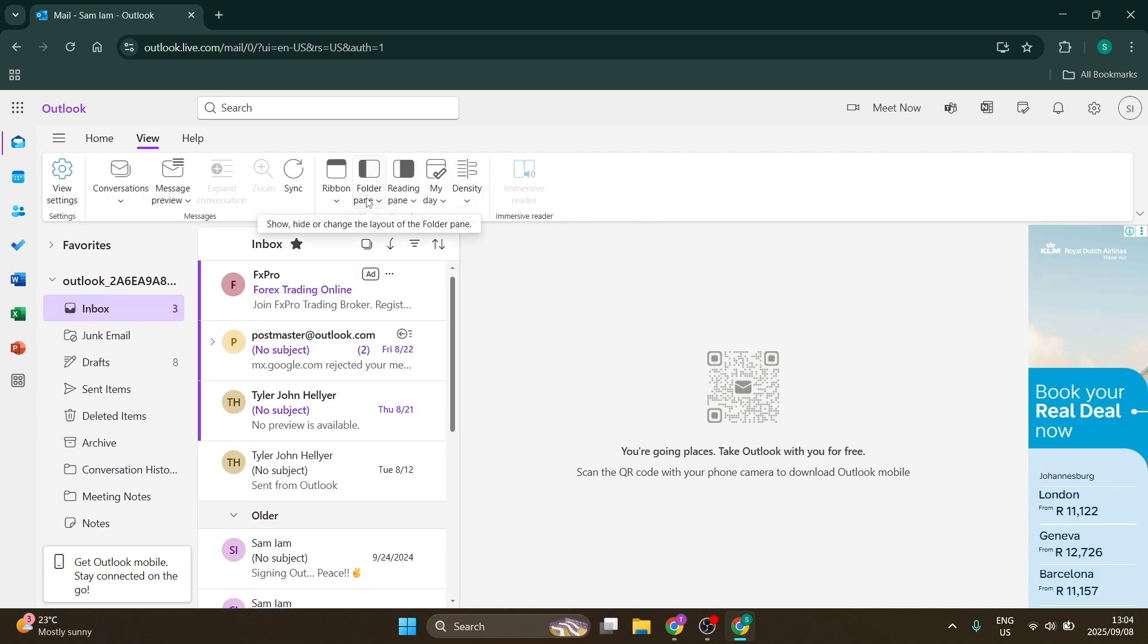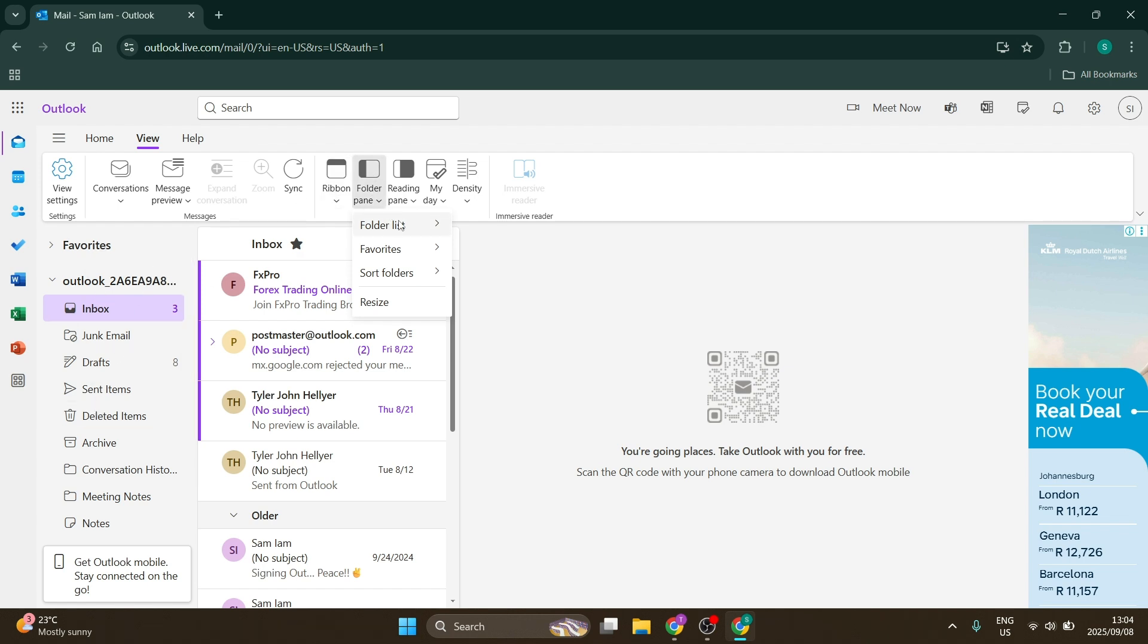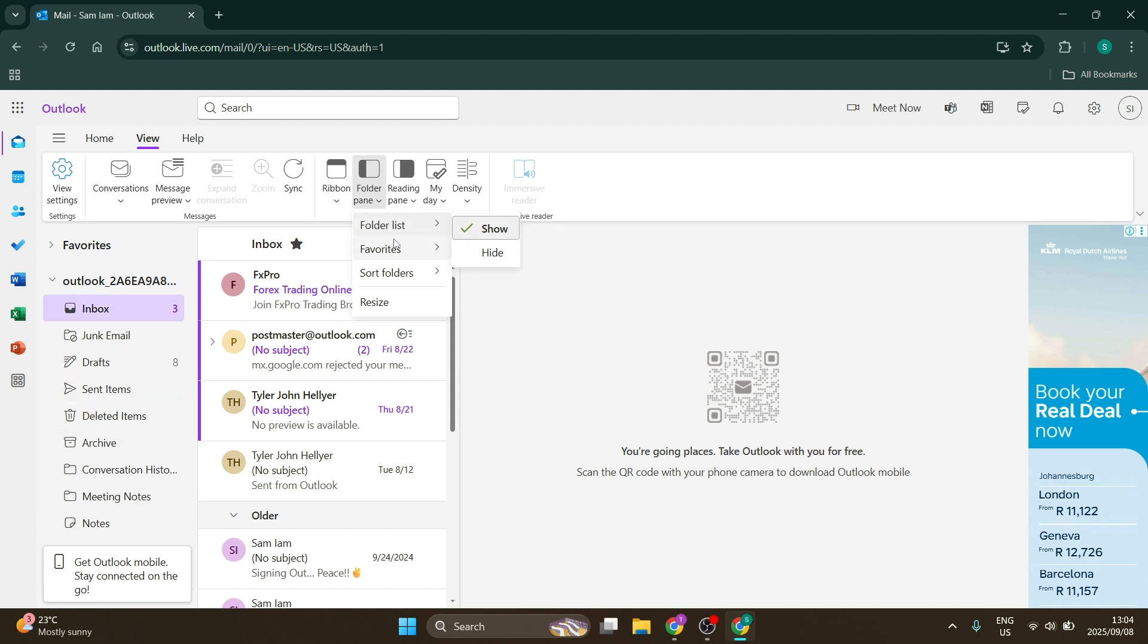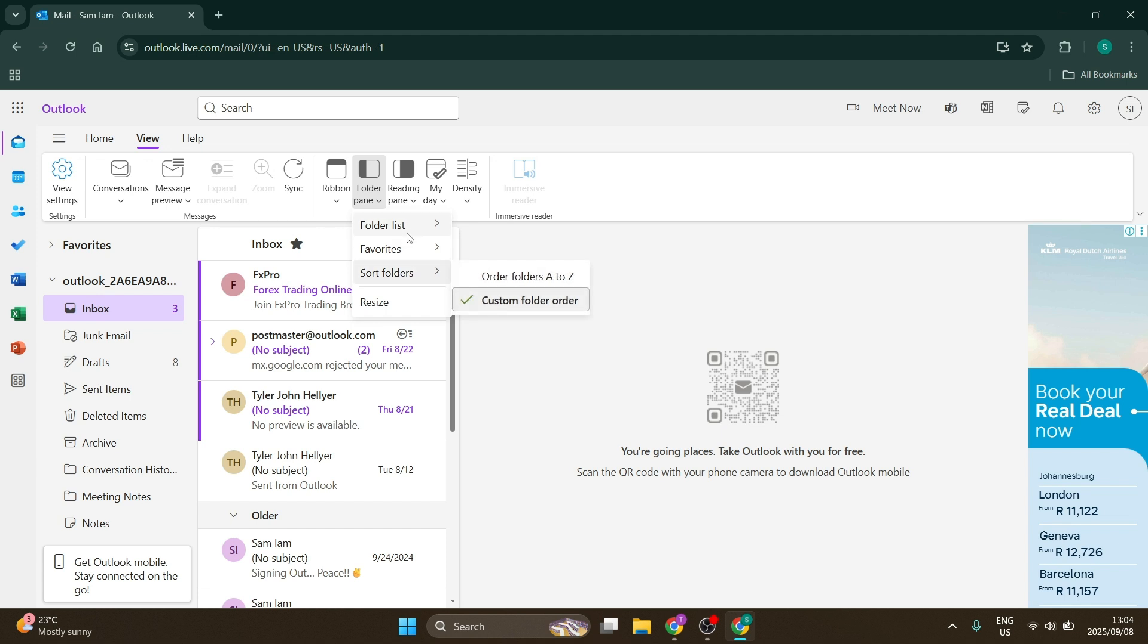You can also change the folder pane, which is currently on the left. You can have the folder list hidden or shown, adjust favorites, change how folders are sorted, and modify your reading pane, which is the main section.